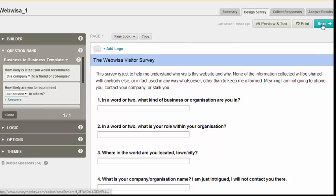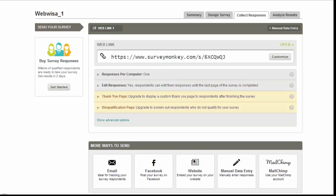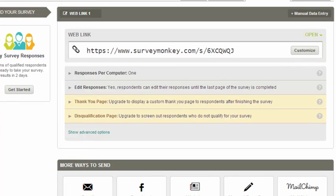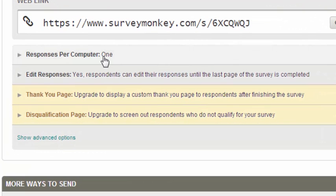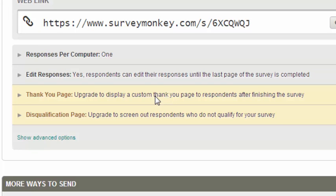Clicking the next button, I'm presented with a URL I could put into an email, which would send people over to the SurveyMonkey website to do the survey. There are options to edit: the number of responses per computer, whether respondents can edit their survey after completing it, and some Premier Plan options — for example, as a paying user I could send people to a thank you page of my own choosing, or disqualify certain people from taking the survey.